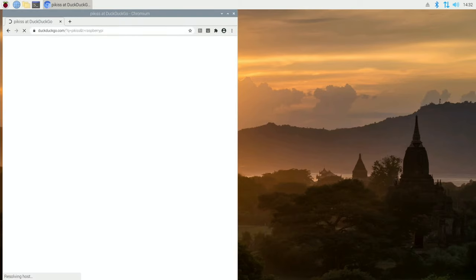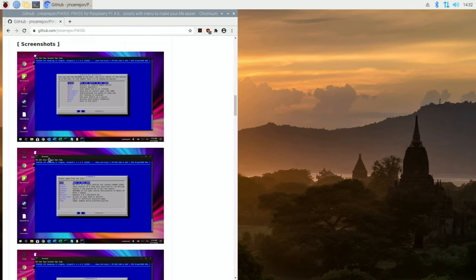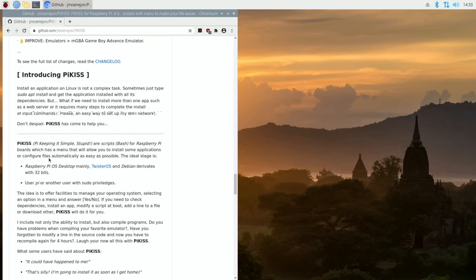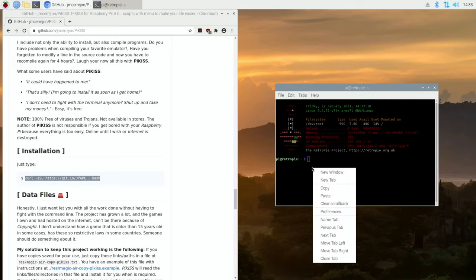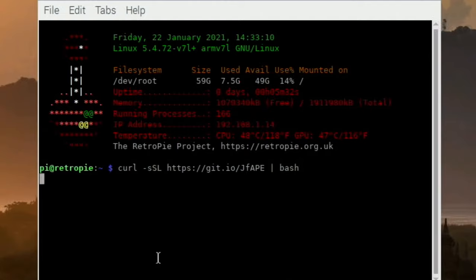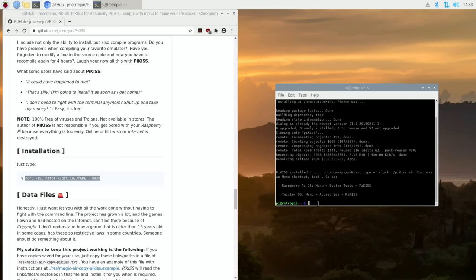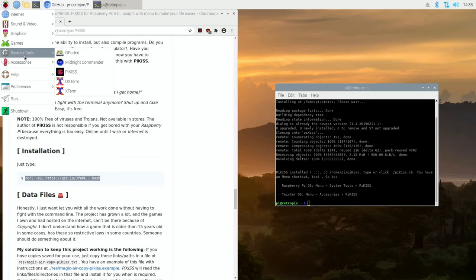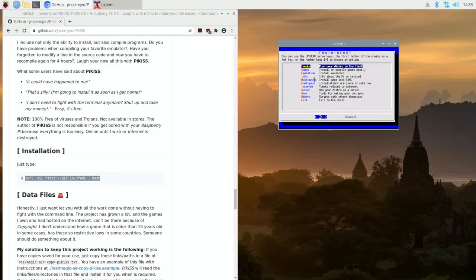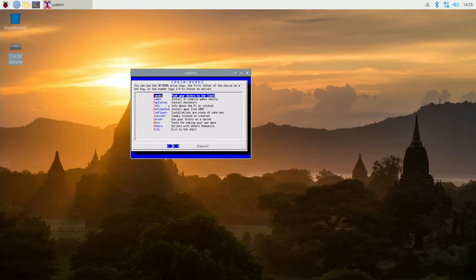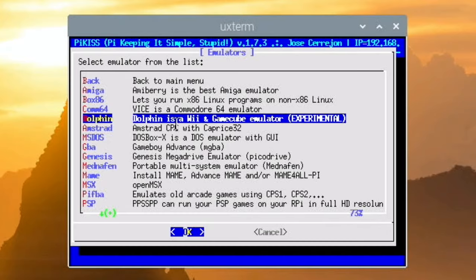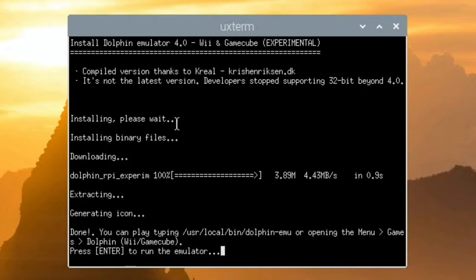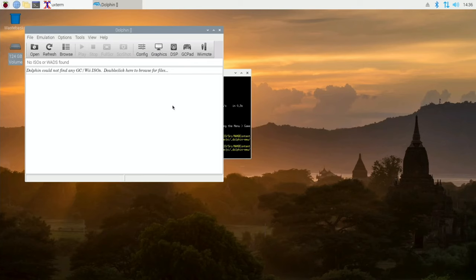The two things I would definitely install are Pykiss and Pyapps, because they allow us to put all sorts of things in here. So if I go to Pykiss first — scroll down and there's a command we can copy and paste into Terminal. That will install Pykiss. If I go to System Tools you can see Pykiss is there. What's great is there's also more emulation here. Let's go to Emulation, Install Emulators — and there's Dolphin. So let's install that. Enter to run the emulator — there you go.